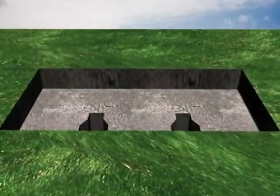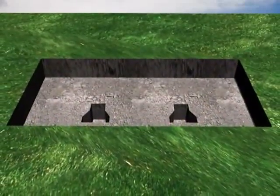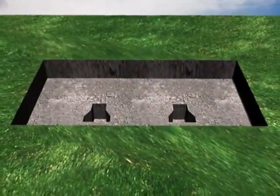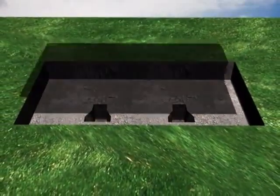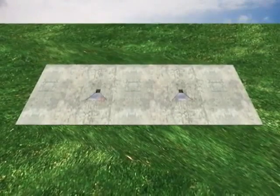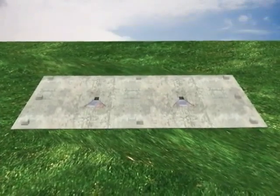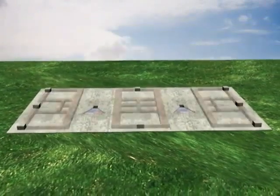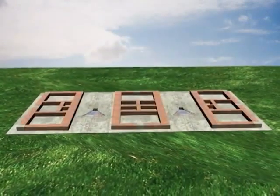The VSBK kiln is constructed on a solid foundation in order to bear the kiln body weight and the brick production load.